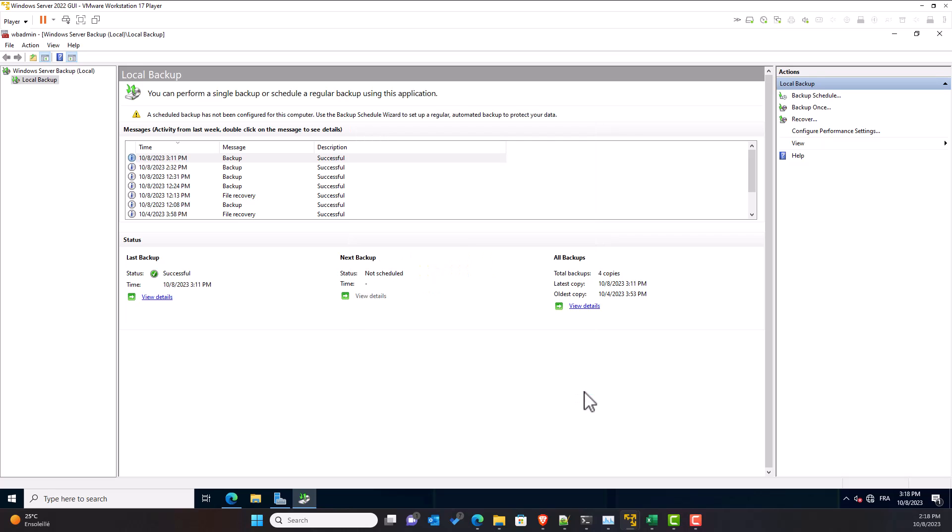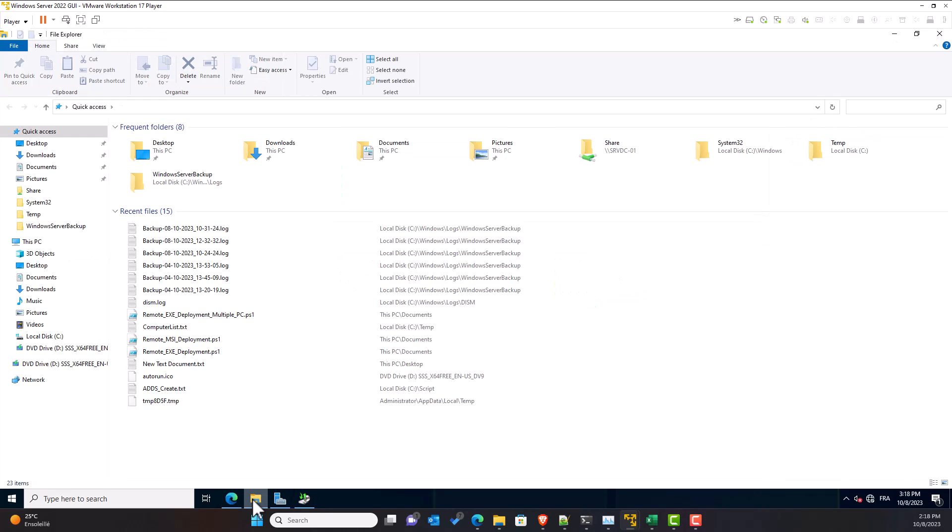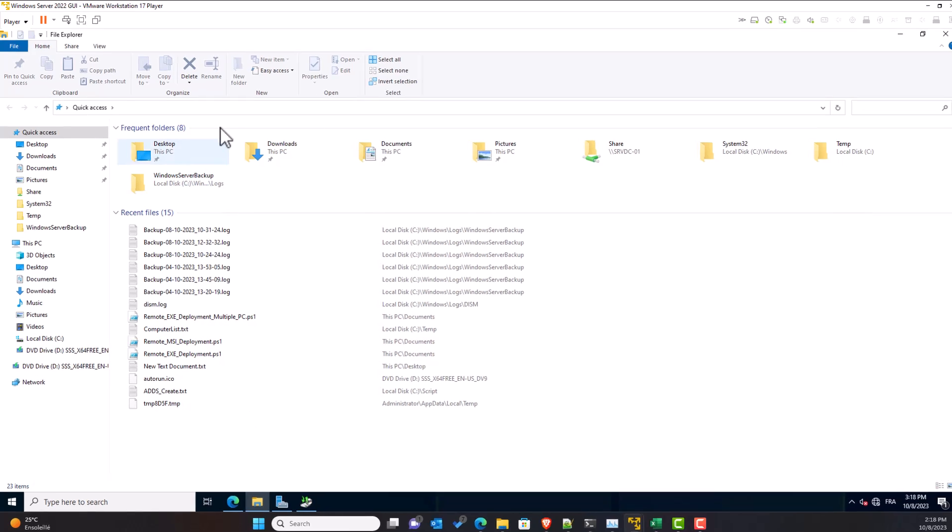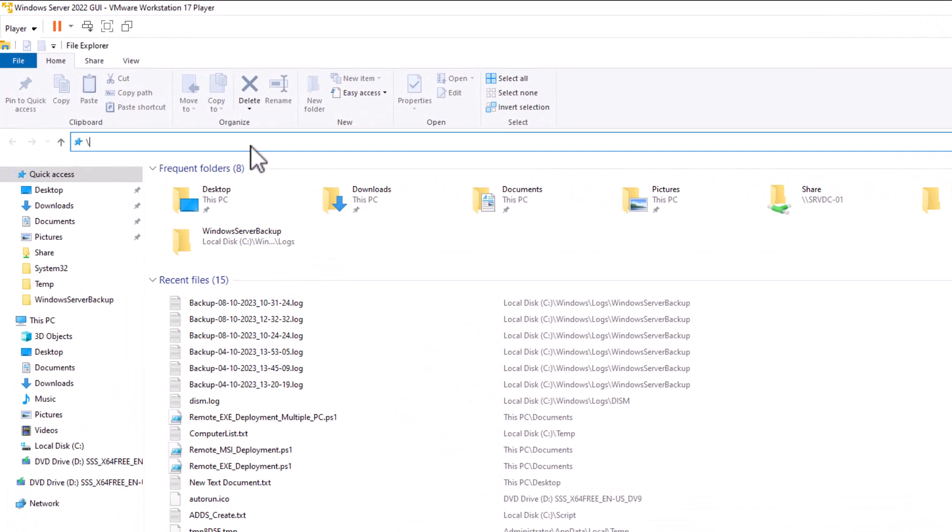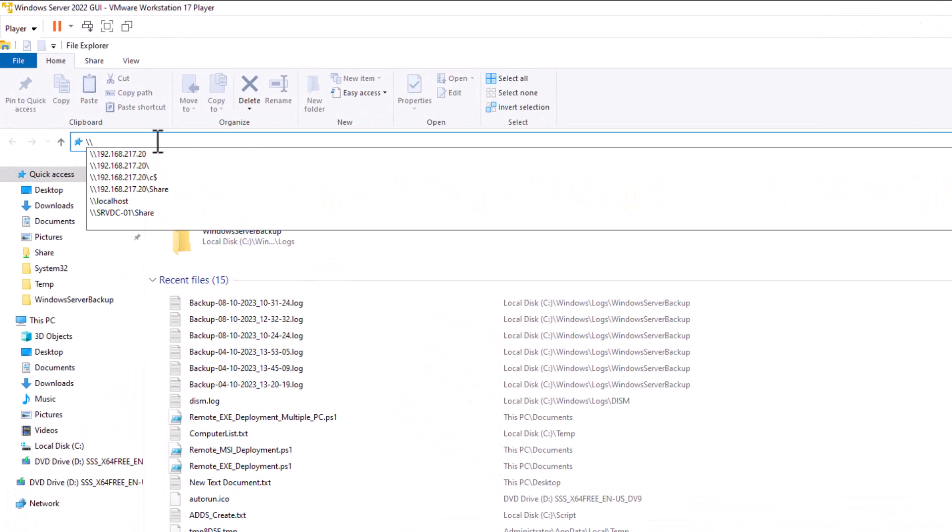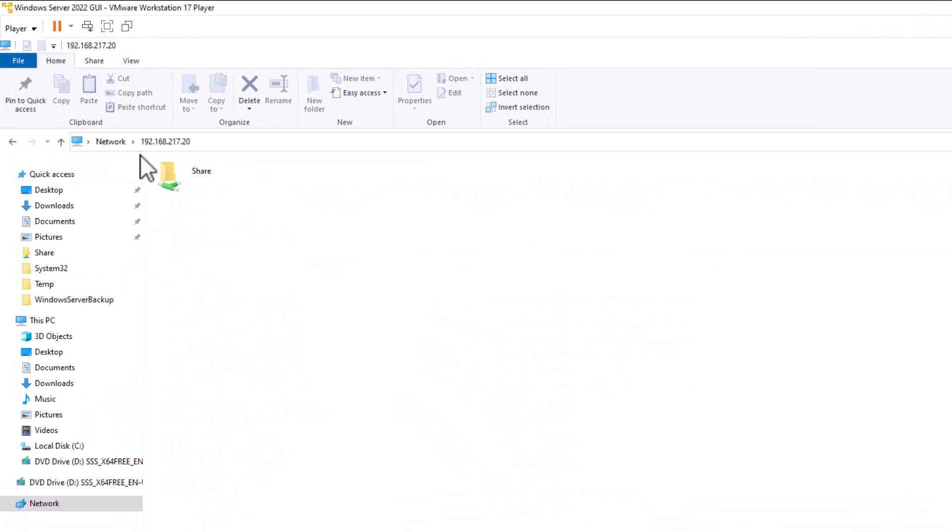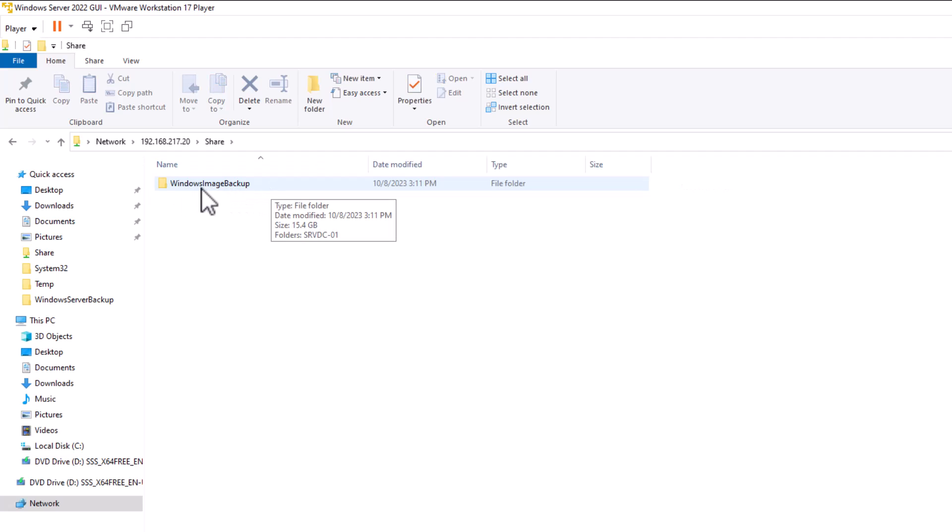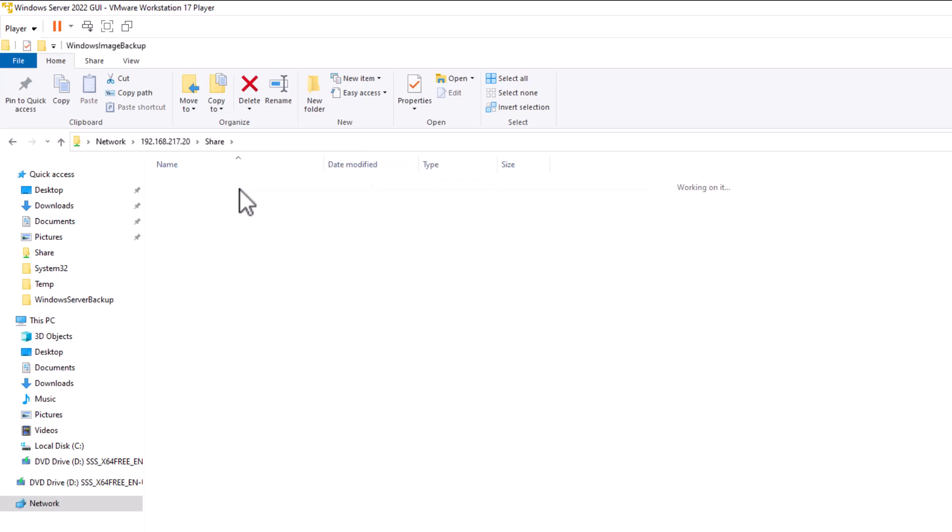Now let's test the access rights to our backup. We have selected earlier in the backup wizard not to inherit access rights. So normally only the administrator can access the backup copy. Any other user will not be able to access the backup copy. First, I will try to access the backup copy as an administrator from this server. I open Windows Explorer. I type the path to the shared folder. Open the shared folder. I can see the Windows image backup folder.